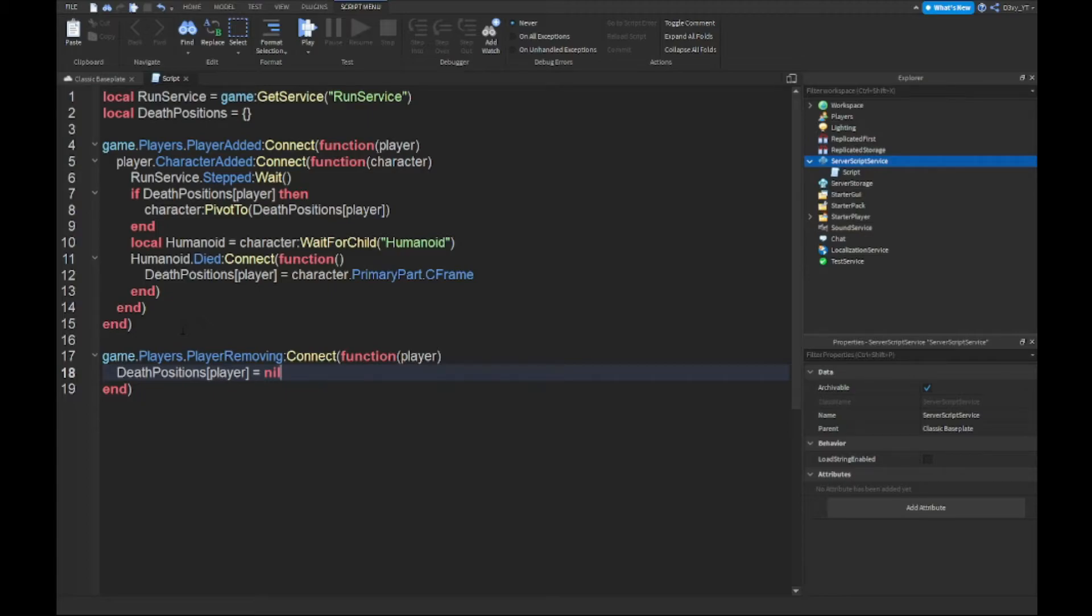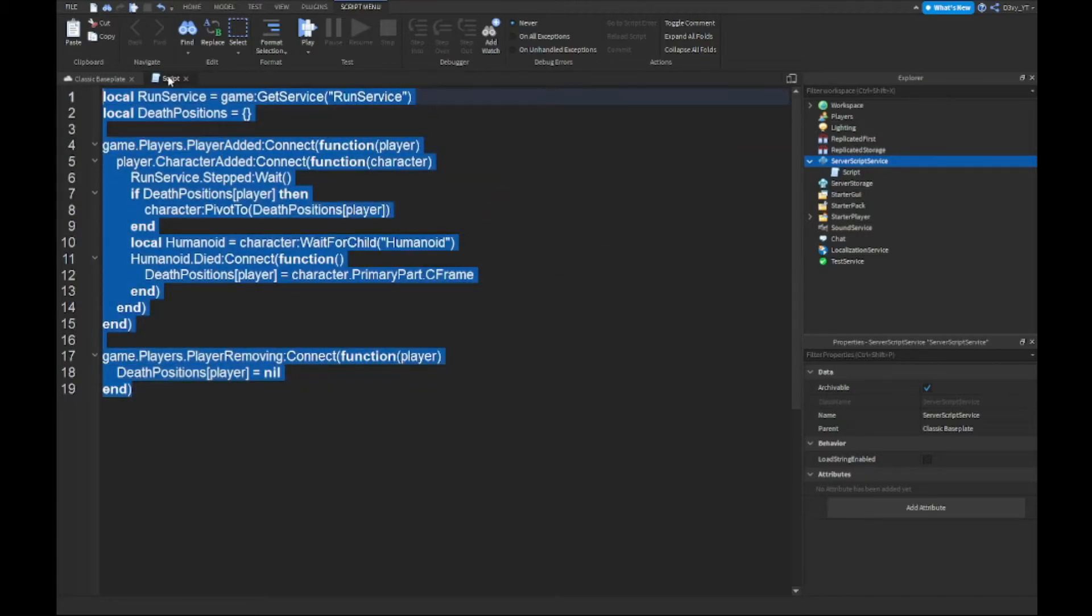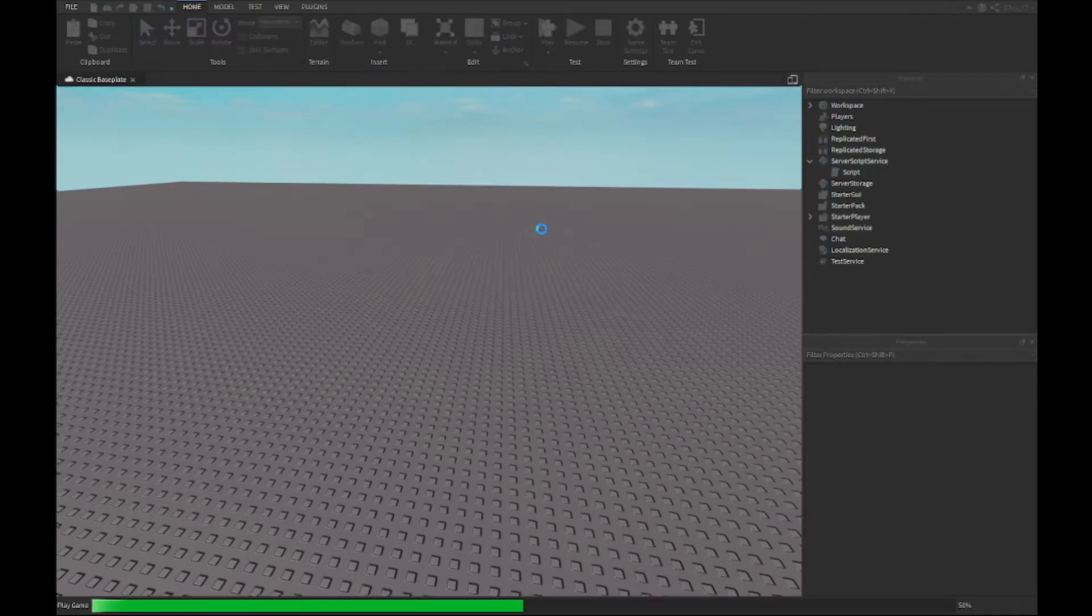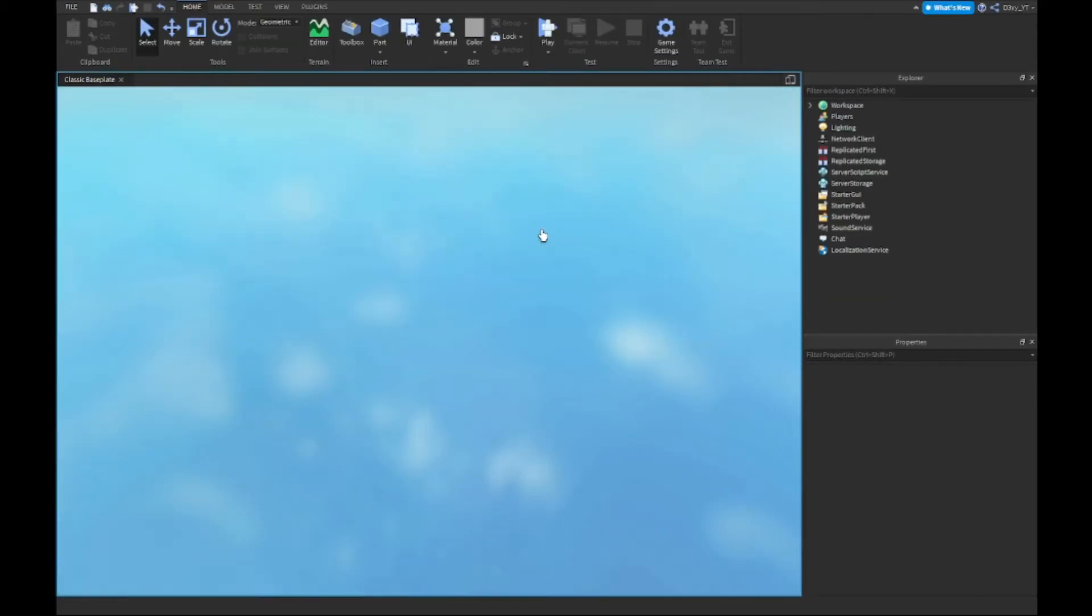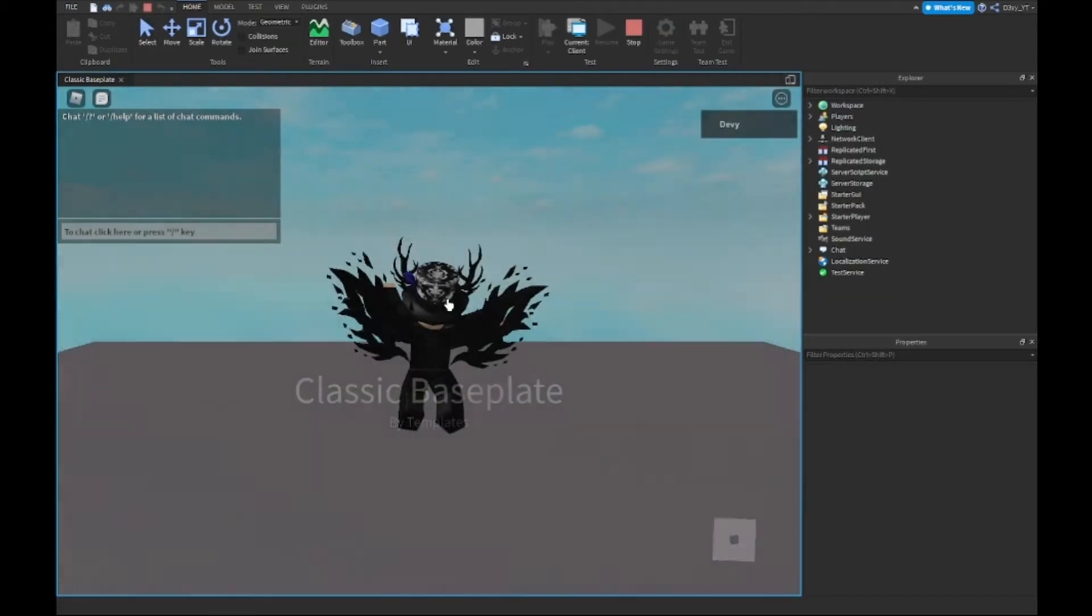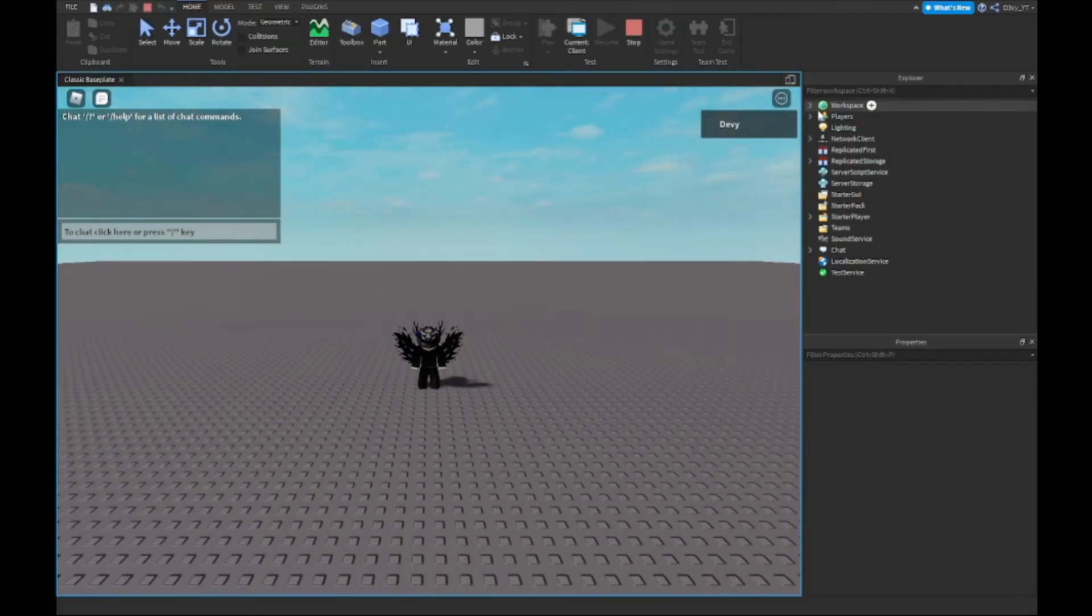All right guys, so now that we're done with the script, it's quite long. So now once we play the game, just to show you guys, there are no checkpoints or anything like that.